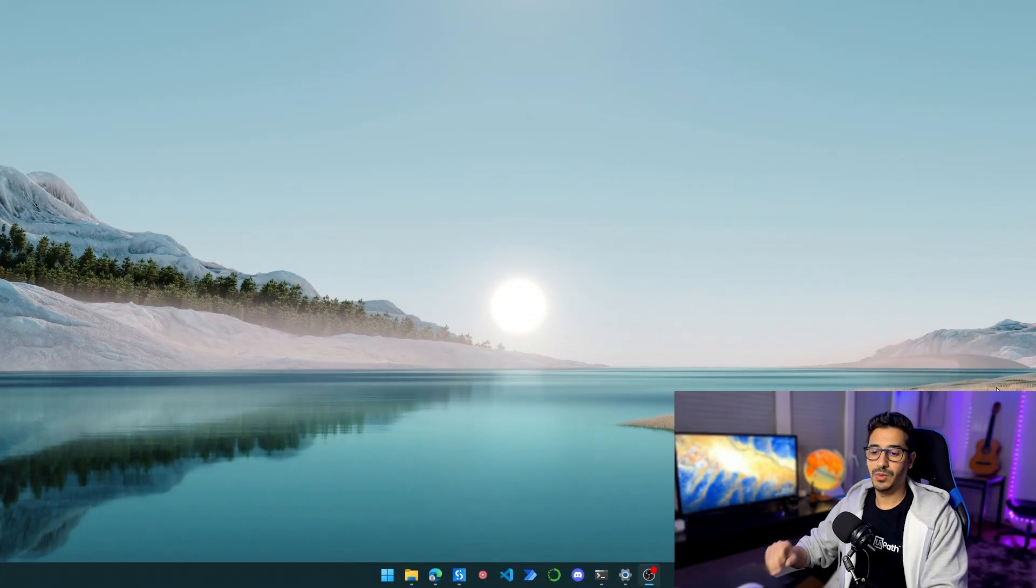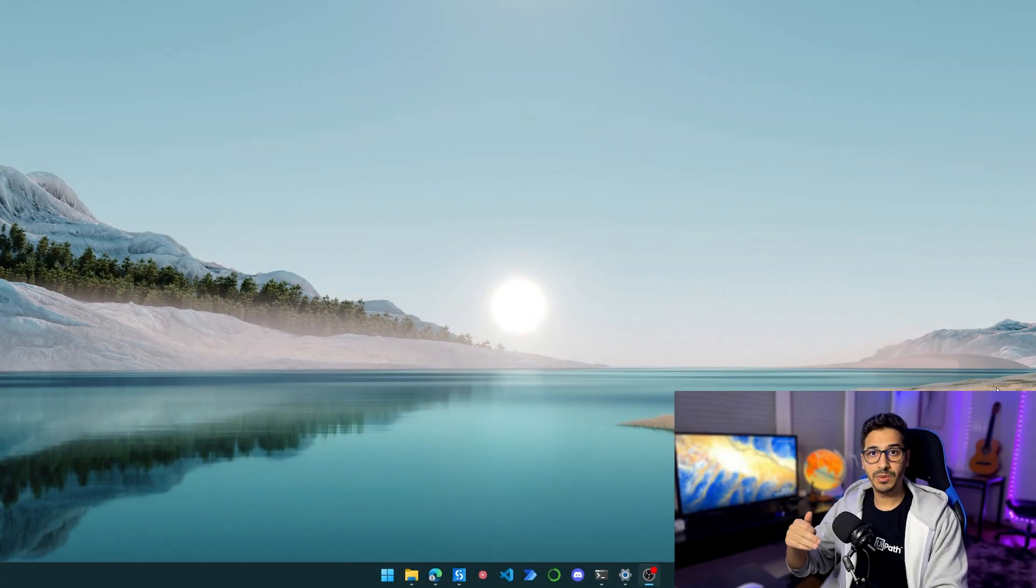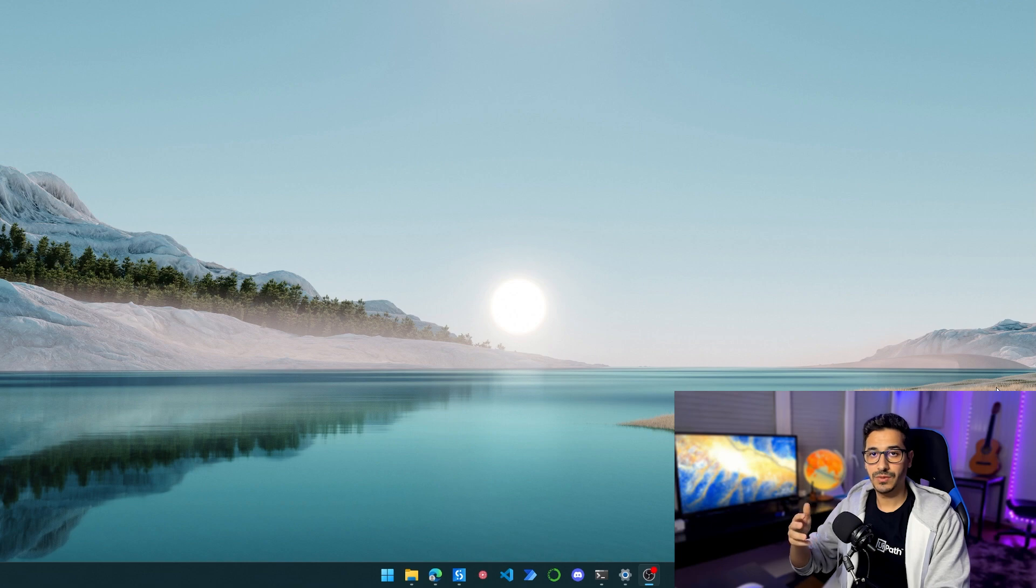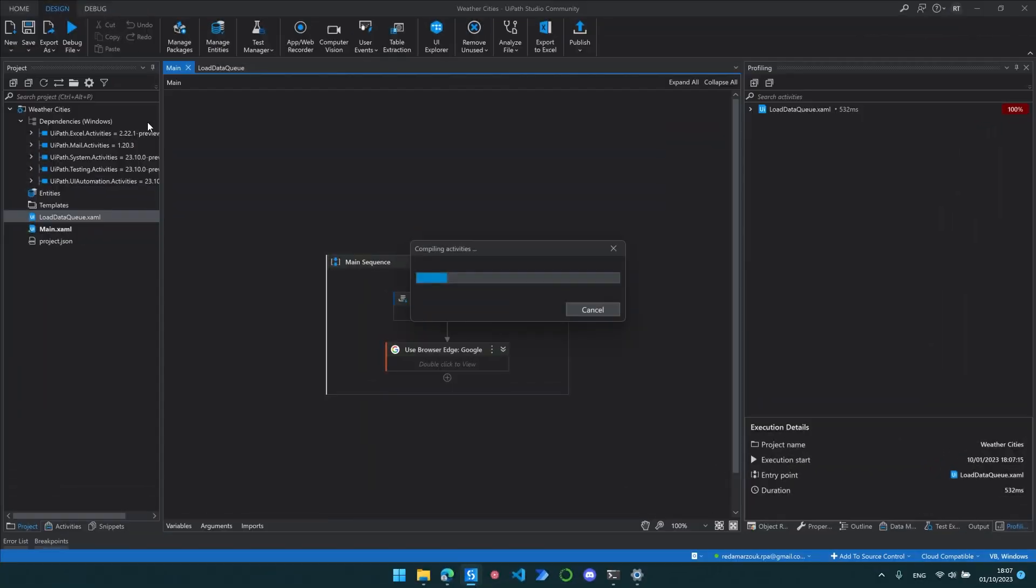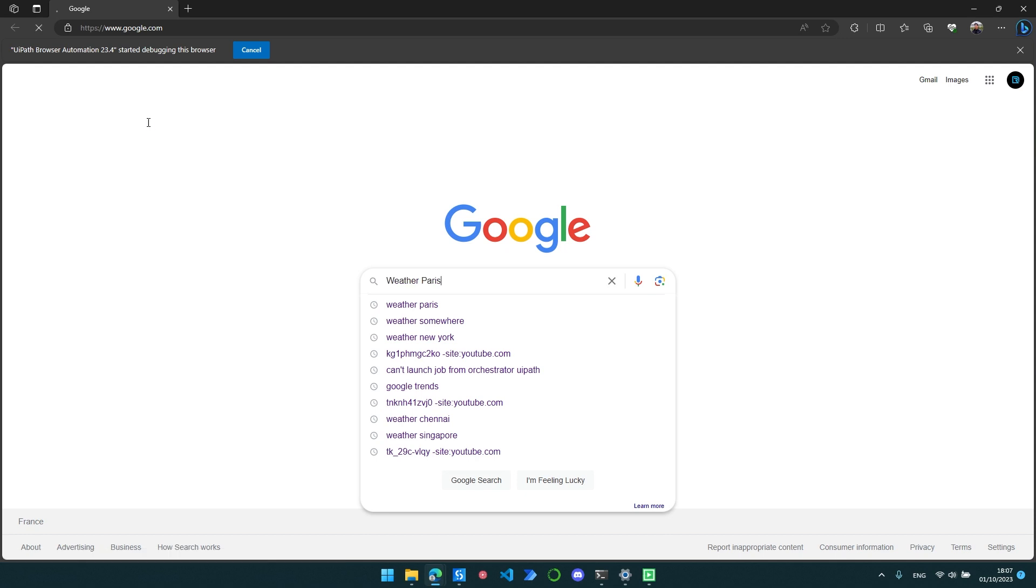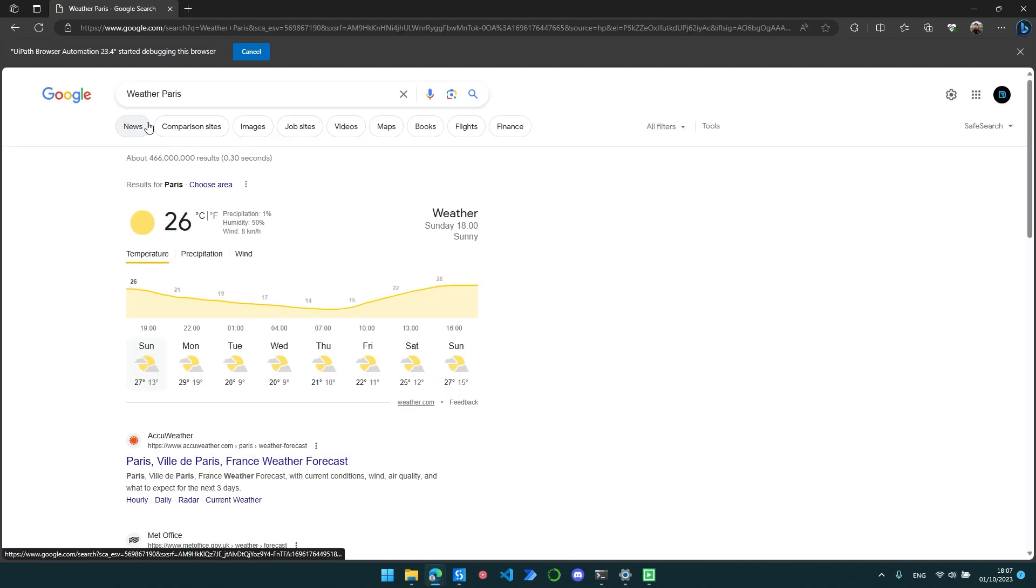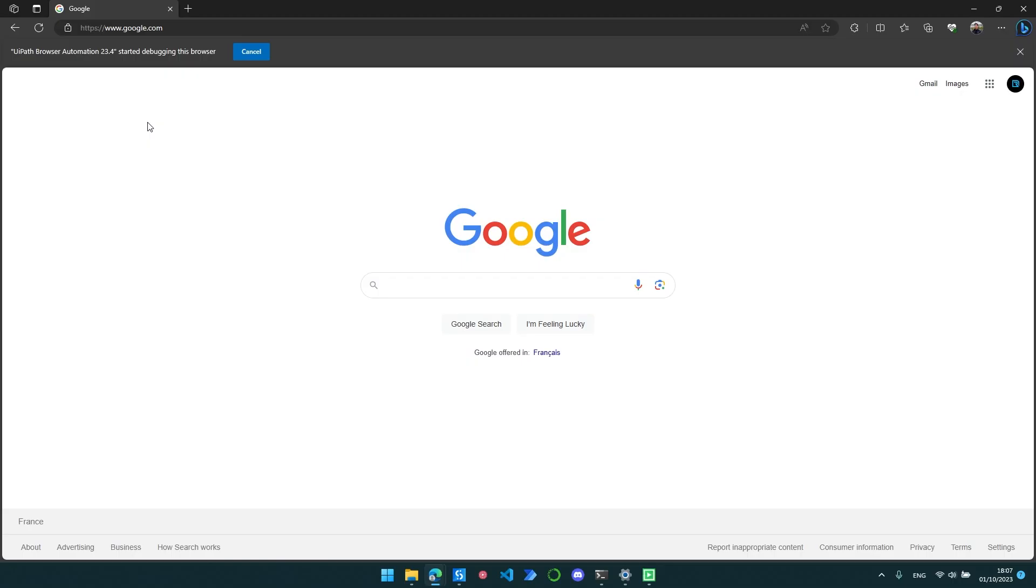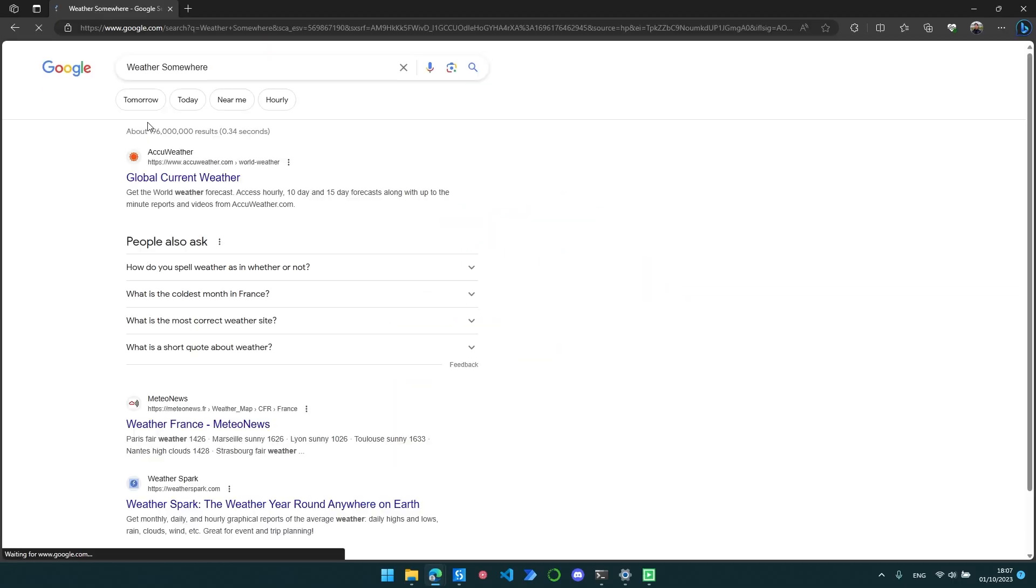Okay, so we have a really simple process that we are going to use for the demonstration. It's a process that takes city names and then searches for the weather for these cities. If it finds the weather in Google, it will show me the weather on the screen in a message box.